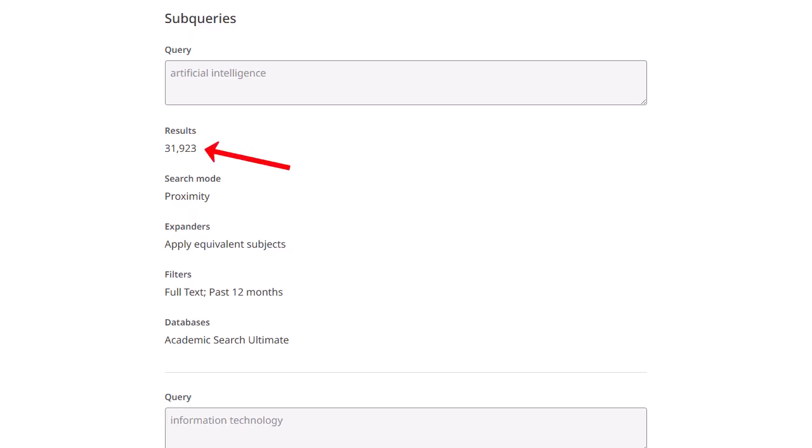The number of results displayed in the Search Details window is a static result count that reflects the number of results when the search was originally run. If the search is run again, it's likely that a different result count is returned.